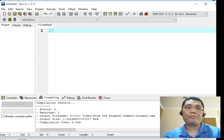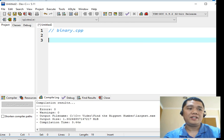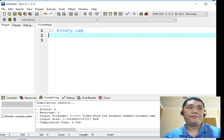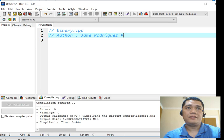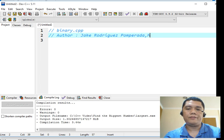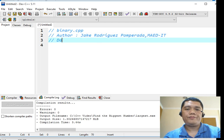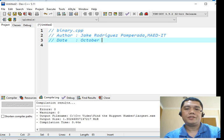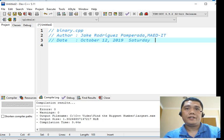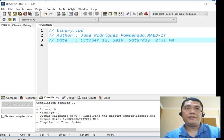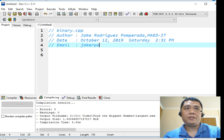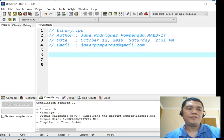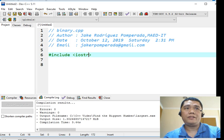We will make a comment. Binary.cpp. Author, my name, Jake Rodriguez Pomperada. Date, today is October 12, 2019, Saturday at 2:31 PM Philippine Time. My email address, if you'd like to reach me out, you can send me an email at jkrpomperada@gmail.com. The first thing that we will do is to declare the library file, #include iostream.